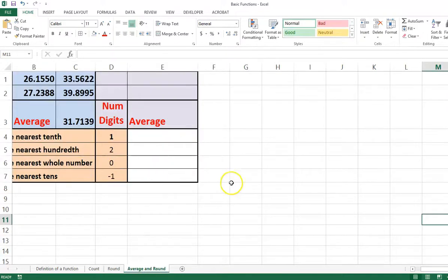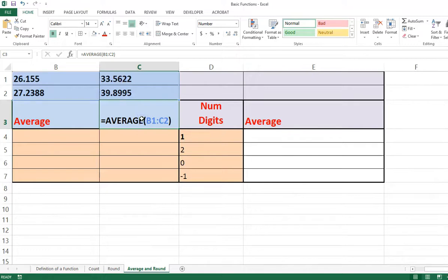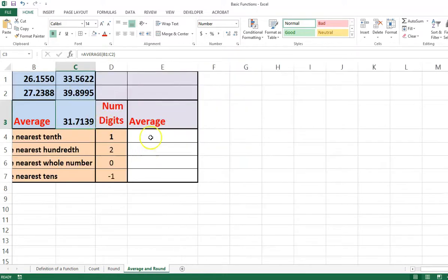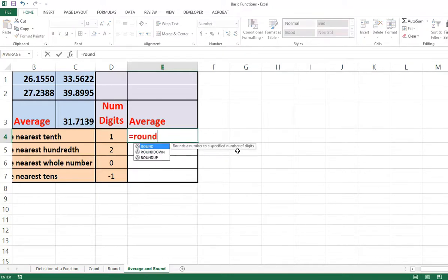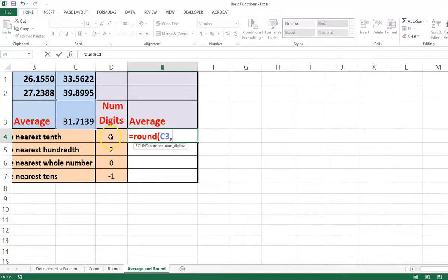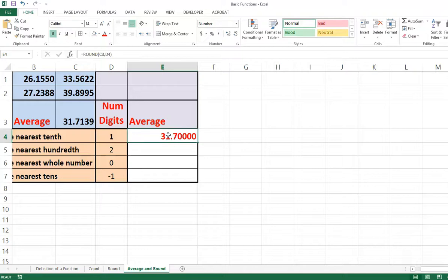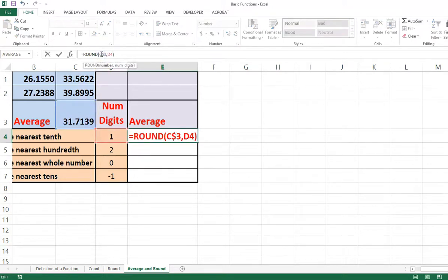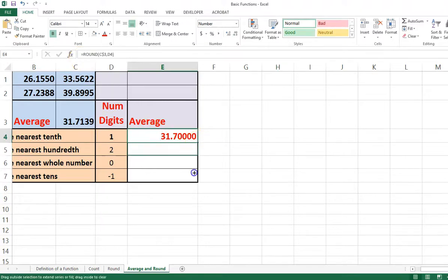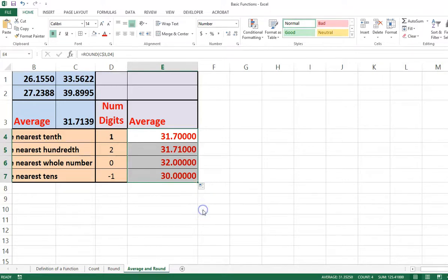Let's look at another example. In cell C3, I've typed the AVERAGE function averaging cells B1, C1, B2, and C2. I want to average those numbers but also round them to a specified number of digits, so I'll use the ROUND function. The number is in cell C3 and I'll round it to one decimal place using the value in cell D4. Hit Enter — there's the result. I'll add a dollar sign in front of the 3 to fix the reference, then fill down without formatting.